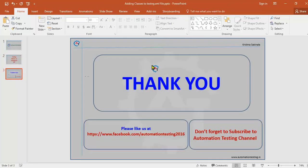That's all in this video. Thank you for watching this video. Don't forget to subscribe to Automation Testing channel and please like us at our Facebook page.